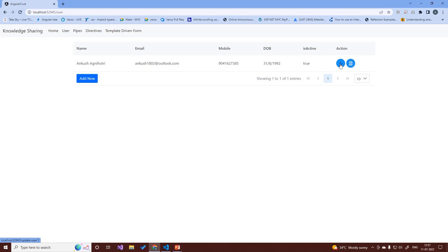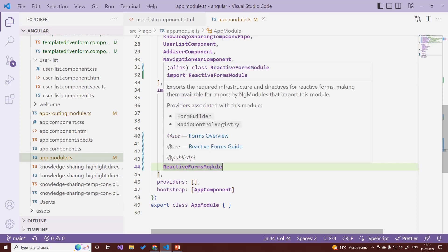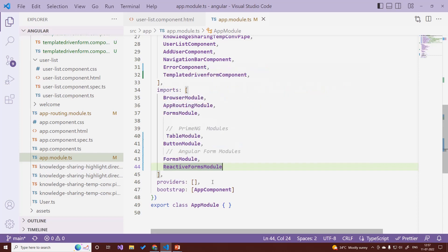Now you can see the PrimeNG buttons are visible. Also, an important note: to use template-driven forms or reactive forms you must import FormsModule and ReactiveFormsModule in your app module — only then can you use Angular forms in your HTML. Otherwise you will get errors when using FormGroup and other form control directives.